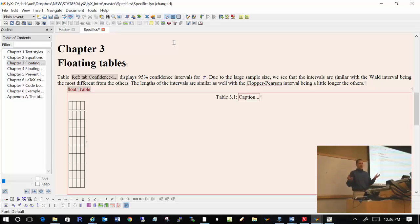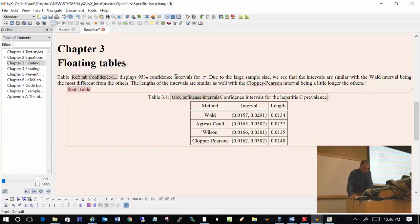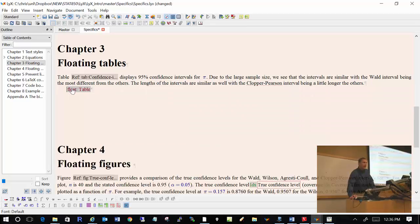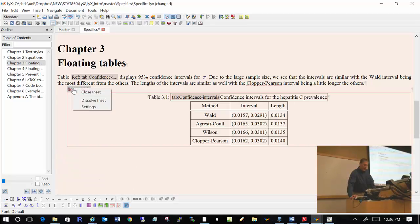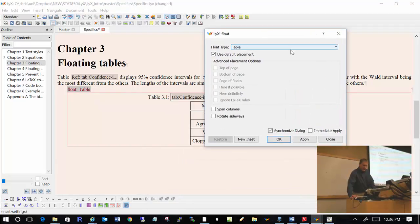I already have this table. If I want to minimize the table, I can just left-click on it. If I right-click on it, I have some options such as settings, and this allows me to control the placement of the table — how it floats. So if I don't want the default placement, I could say let's always put it at the top of the page, which is often a common style people use.